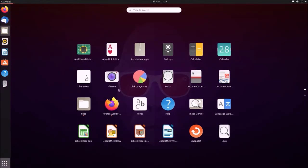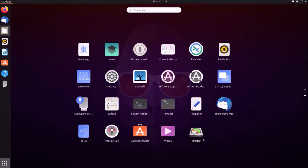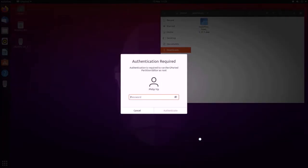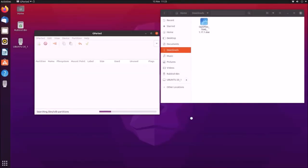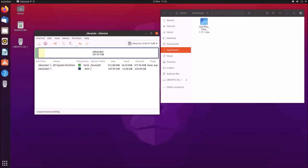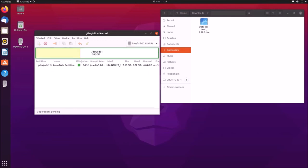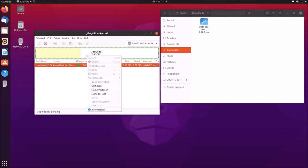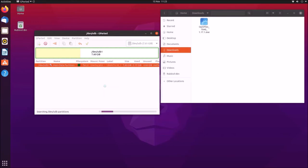And now that gparted is installed, I can launch it from all applications. Gparted runs as a super user, so we need to authenticate its launch. So now that gparted is launched, to the top right, you want to select your USB flash drive, and then you want to right-click the partition here, and make sure that you don't have anything mounted.